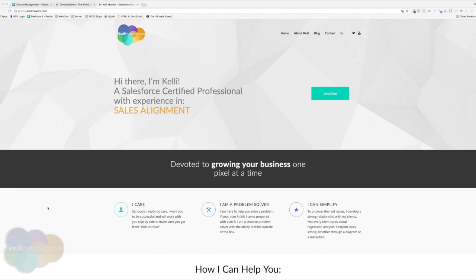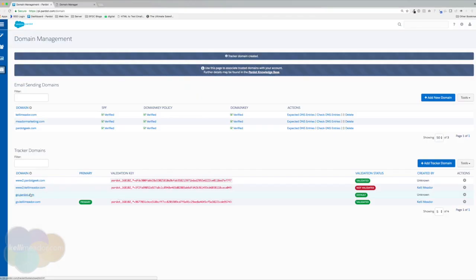Great. So as we can see here, it did redirect me to my website. So the next thing I want to do is I want to go ahead and grab the validation key. And I want to place it on my domain, on the root of my domain.